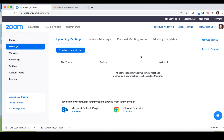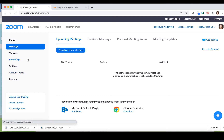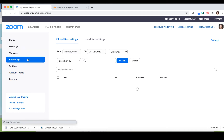Hi everyone! In this video we're going to talk about how you can take your Zoom recordings and upload them into My Media on Kaltura. Right now I have my Zoom window open and you can see I'm in my Zoom web portal at wagner.zoom.us, and here on the left hand side I'm going to go over to where I have all of my recordings.